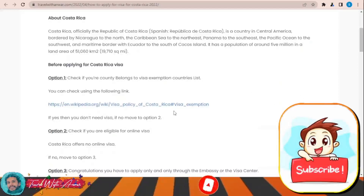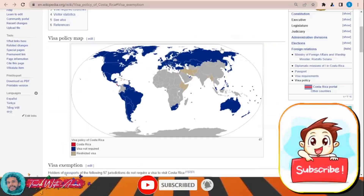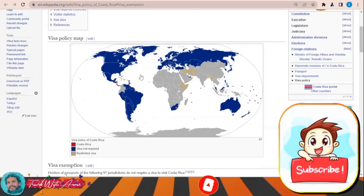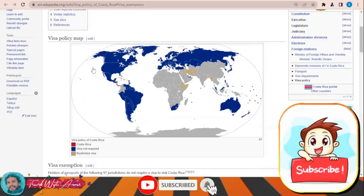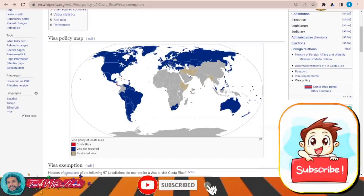In order to check the visa policy of Costa Rica, just click over this link. This page will appear in front of you and will show you the visa policy map of Costa Rica. You will find that almost all the countries of South America, North America, all European countries, Turkey, Russia, South Africa, United Arab Emirates, Australia, New Zealand,